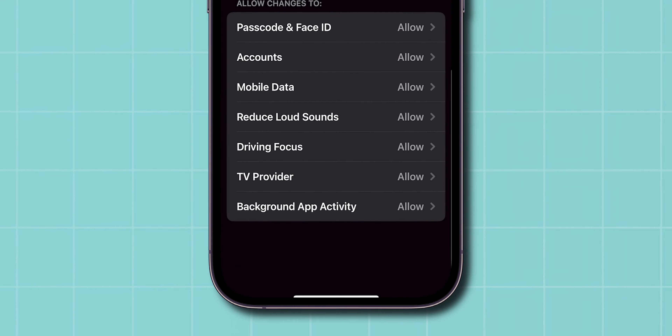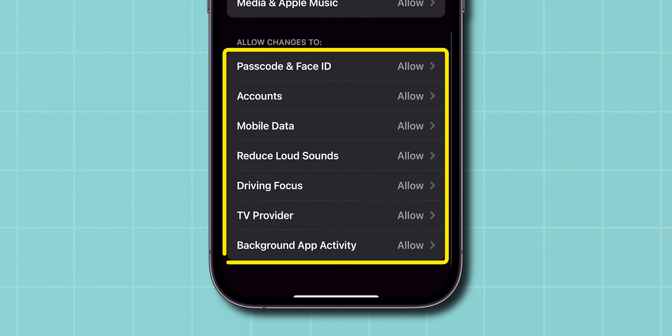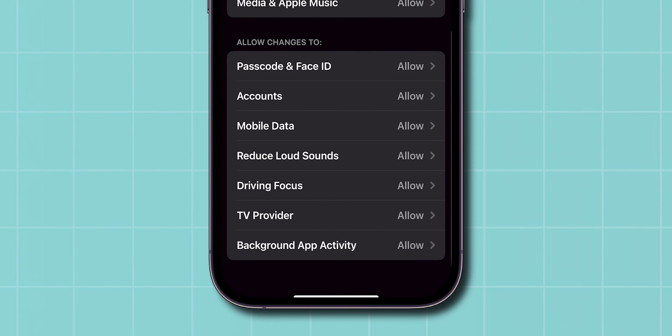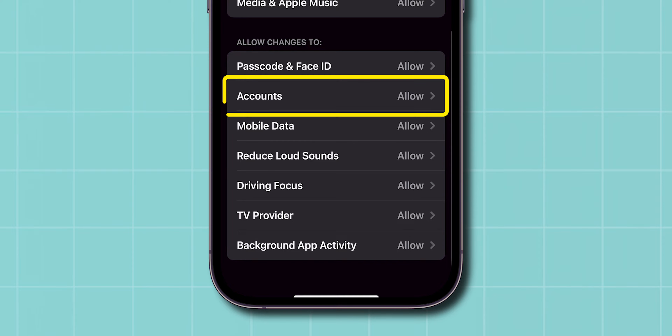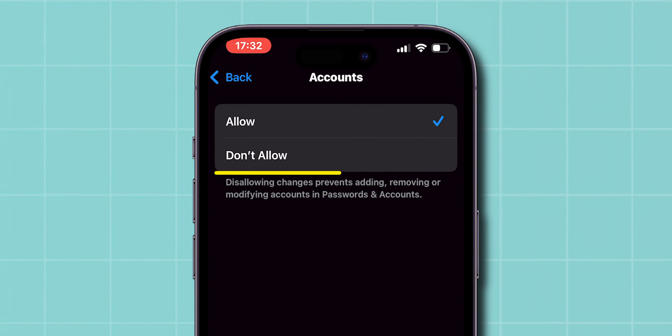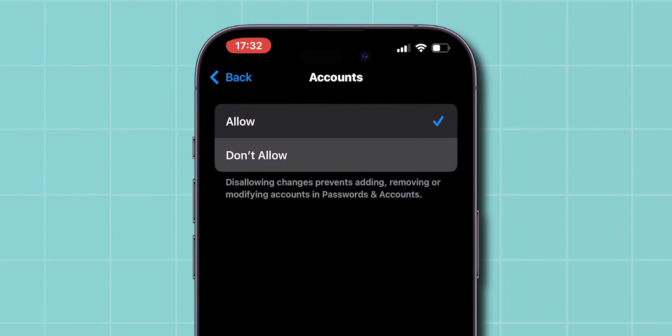Scroll down to the Allow Changes To section. Here, look for the option Accounts and click on it. Then tap on Don't Allow.